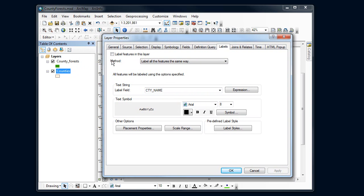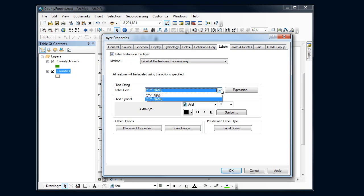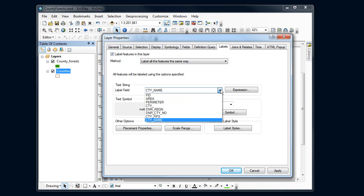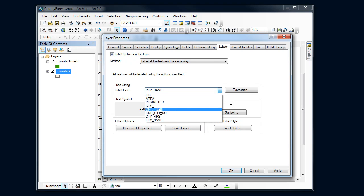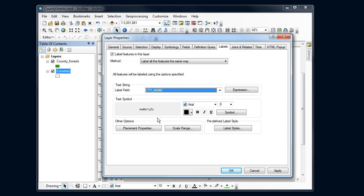So we're going to turn on labels. That's what that other option would have done. We're going to label all the features in the same way. We want to use a field from our attribute table. I might have to look to figure out which field I need. In this case, county name looks like it's the right one.